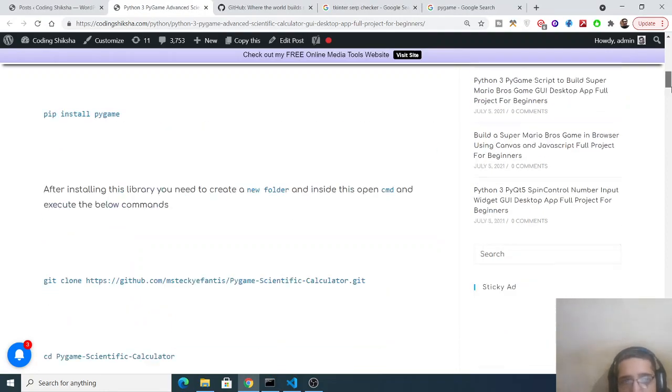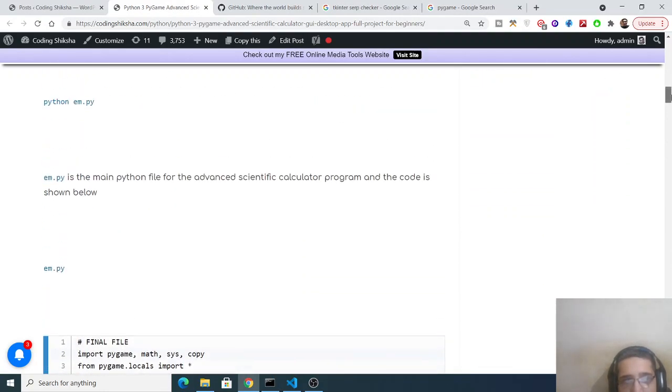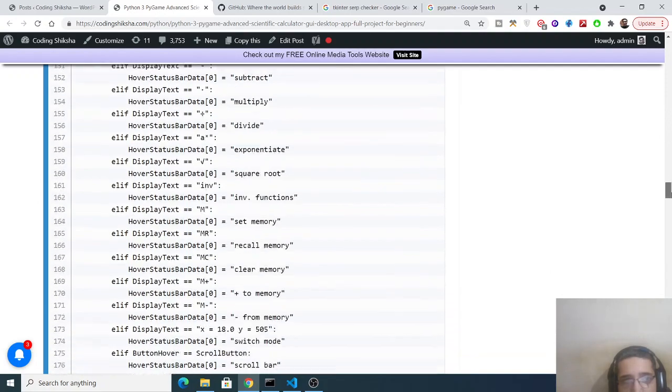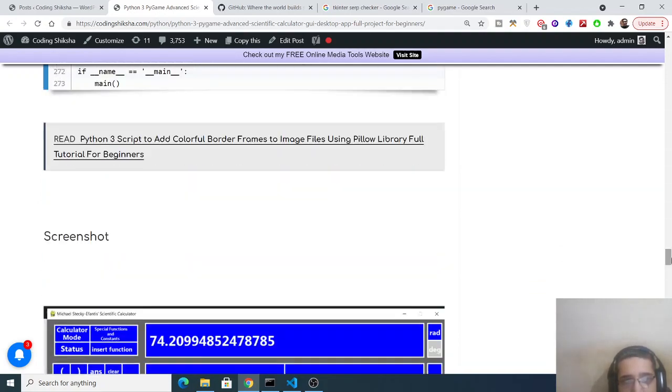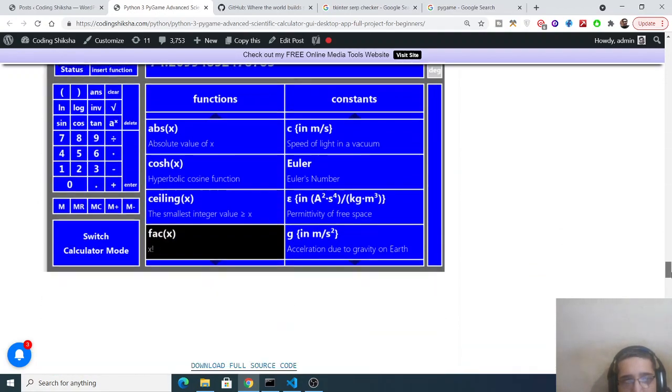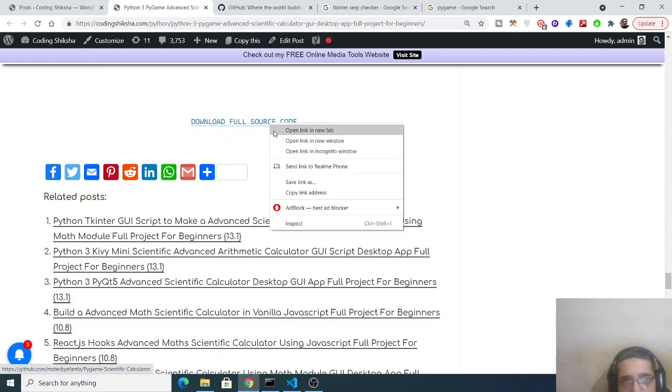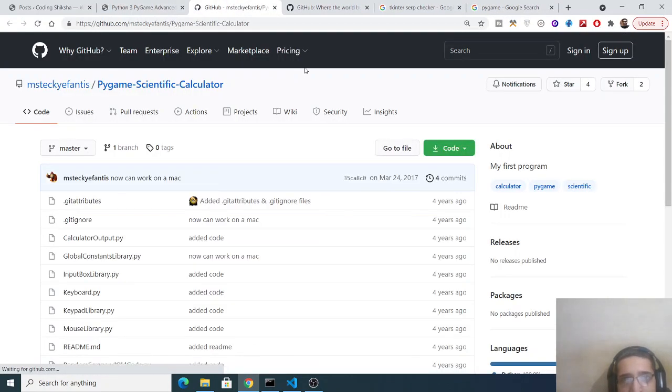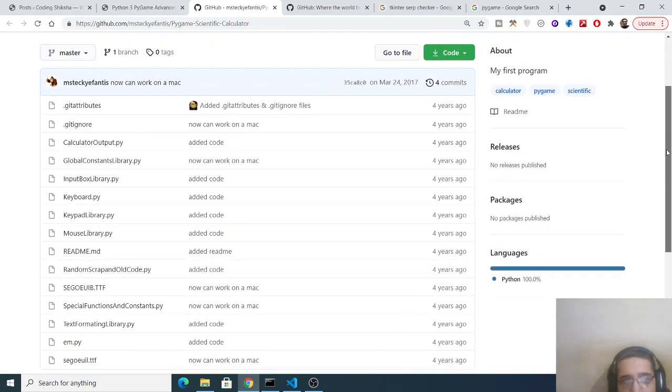So now what you need to do is that you need to drag down inside the blog post and what you will see is that you will see after this download full source code. So you just need to click this link here and you will be redirected to this GitHub repository.